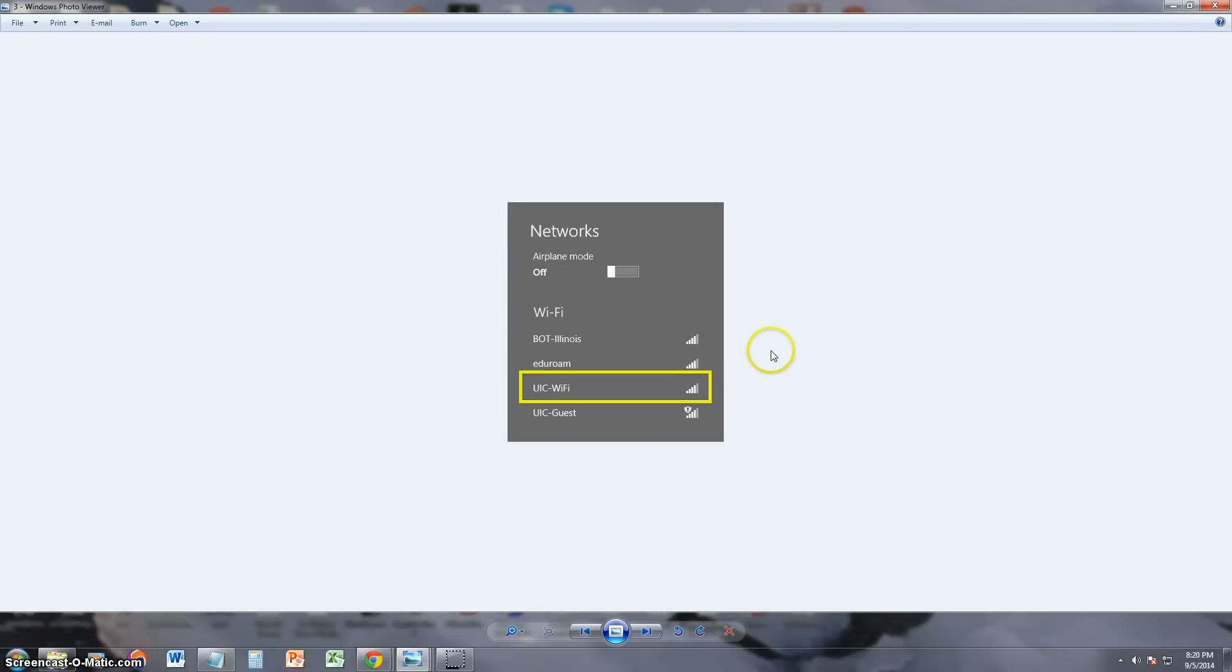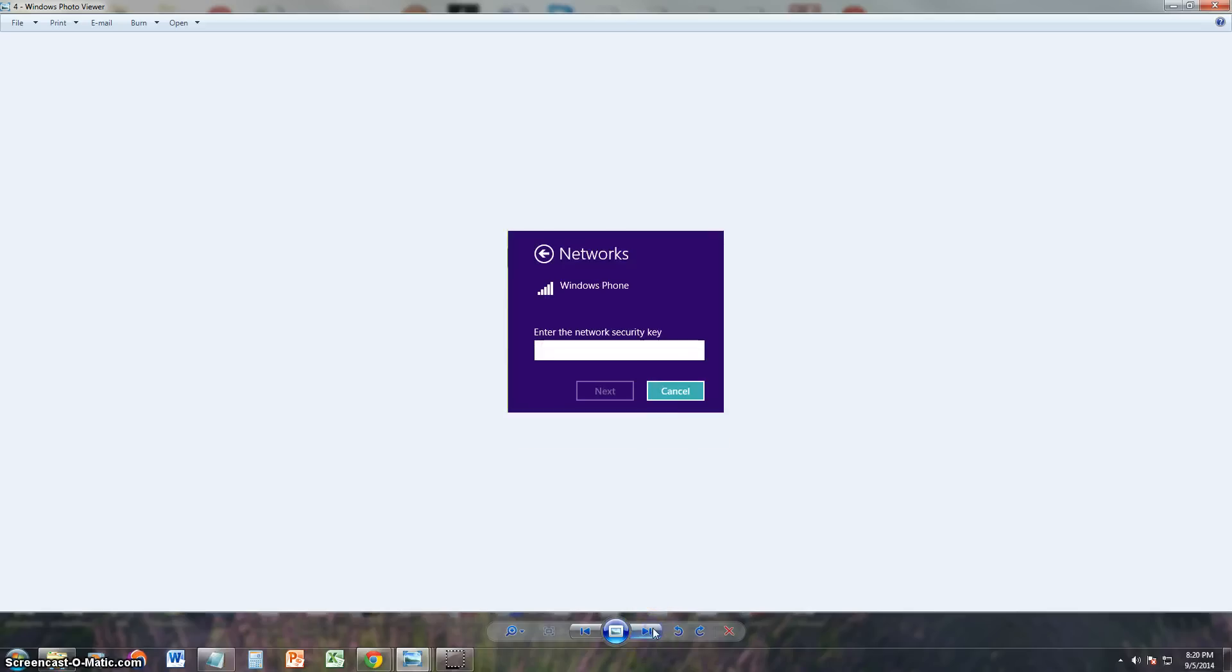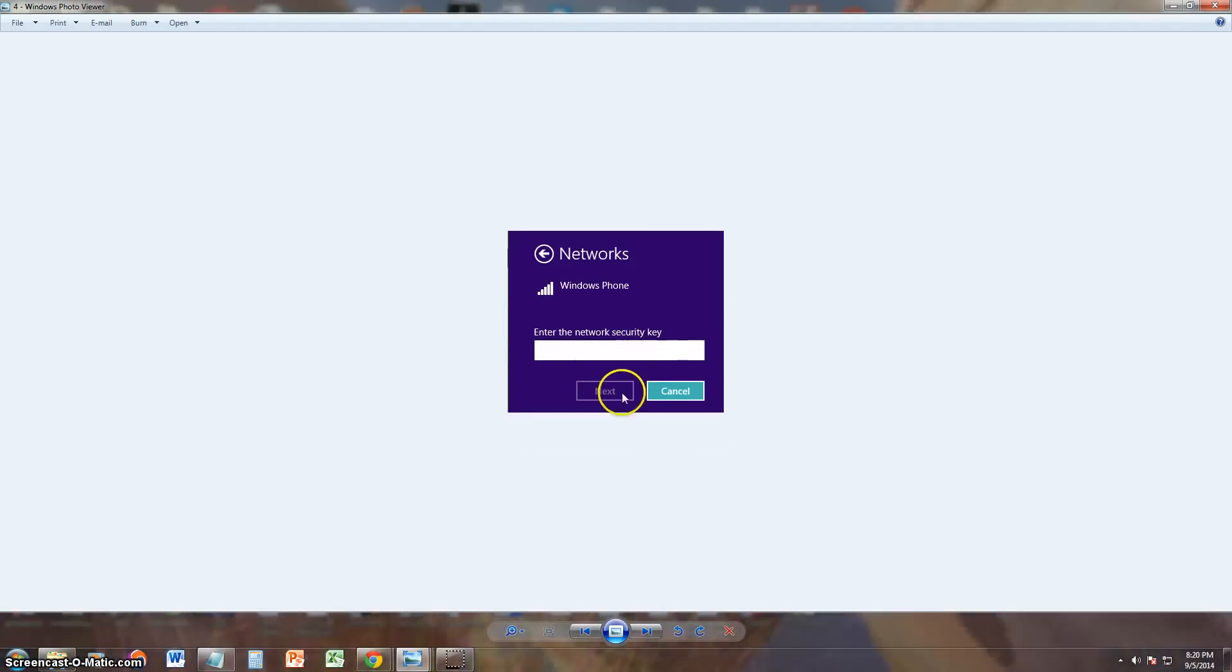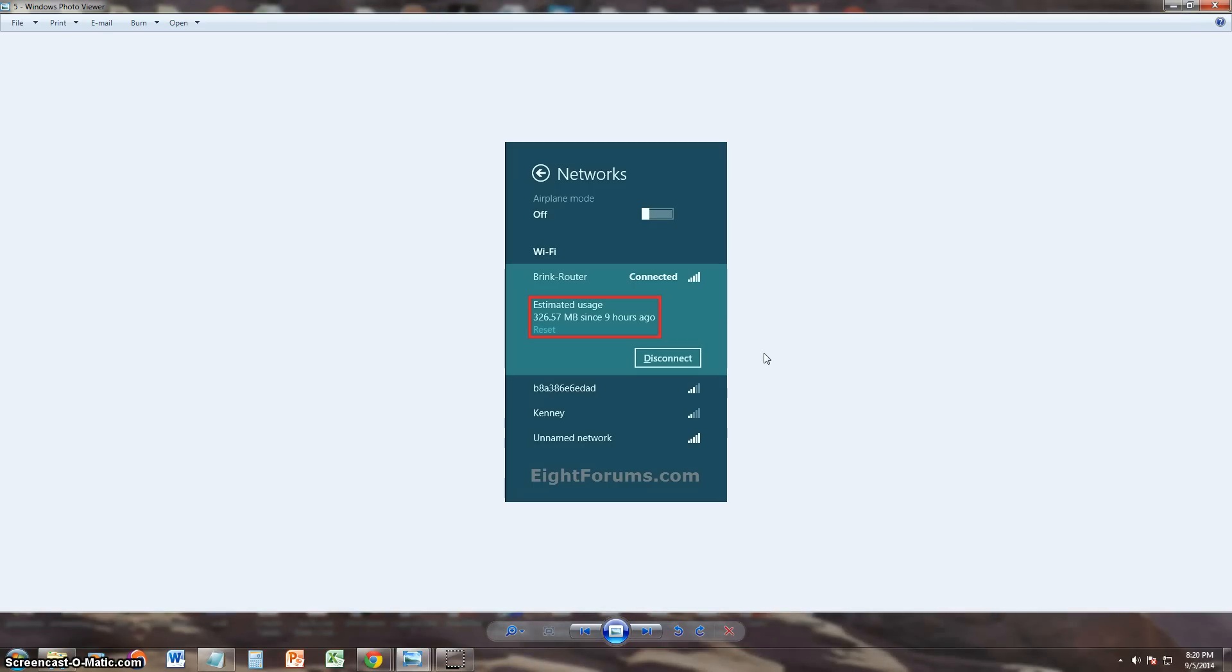Then it's going to bring up networks. Look for your network, whatever you named it, click on it. If you're using a security key it's going to bring up the security key window here. Go ahead and type in your security key and click next. After that it's going to have your Wi-Fi connected. It should connect automatically every time you use your computer now.